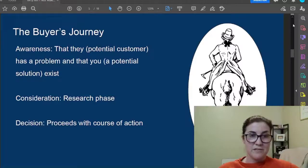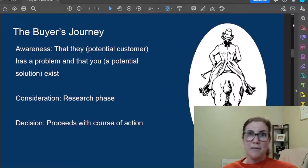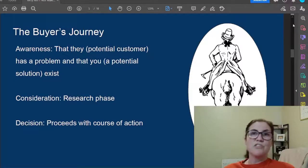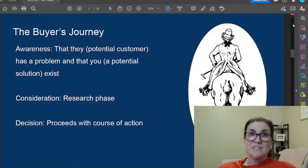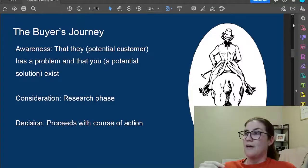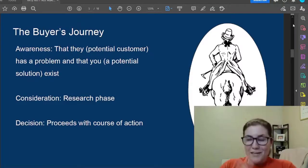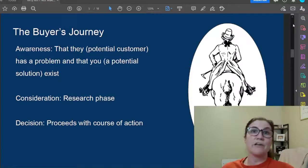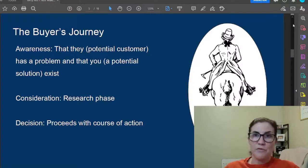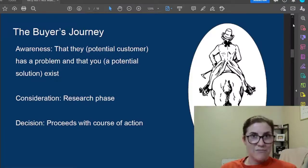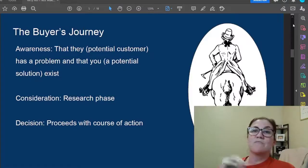Next is consideration — they're thinking about all the different solutions that could exist: quitting their existing job and finding a new one, starting an online business, moving back in with their parents, whatever. Then there's the decision phase, where they've decided on a course of action which may or may not involve purchasing the product that you're promoting.